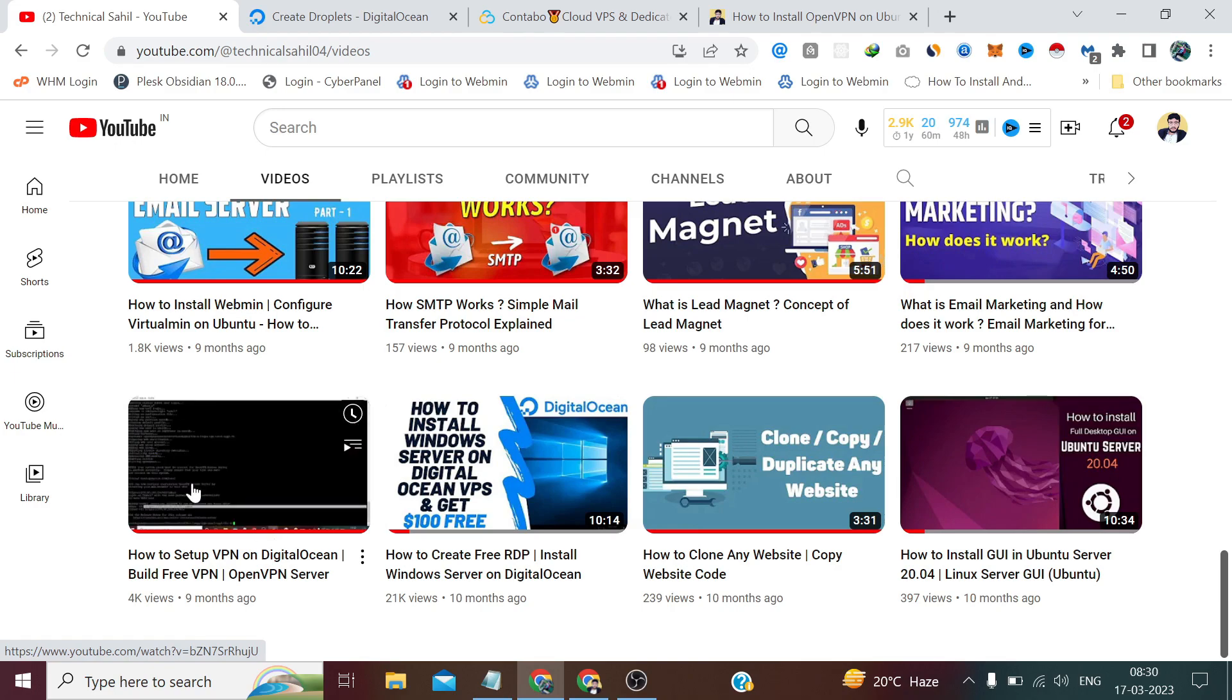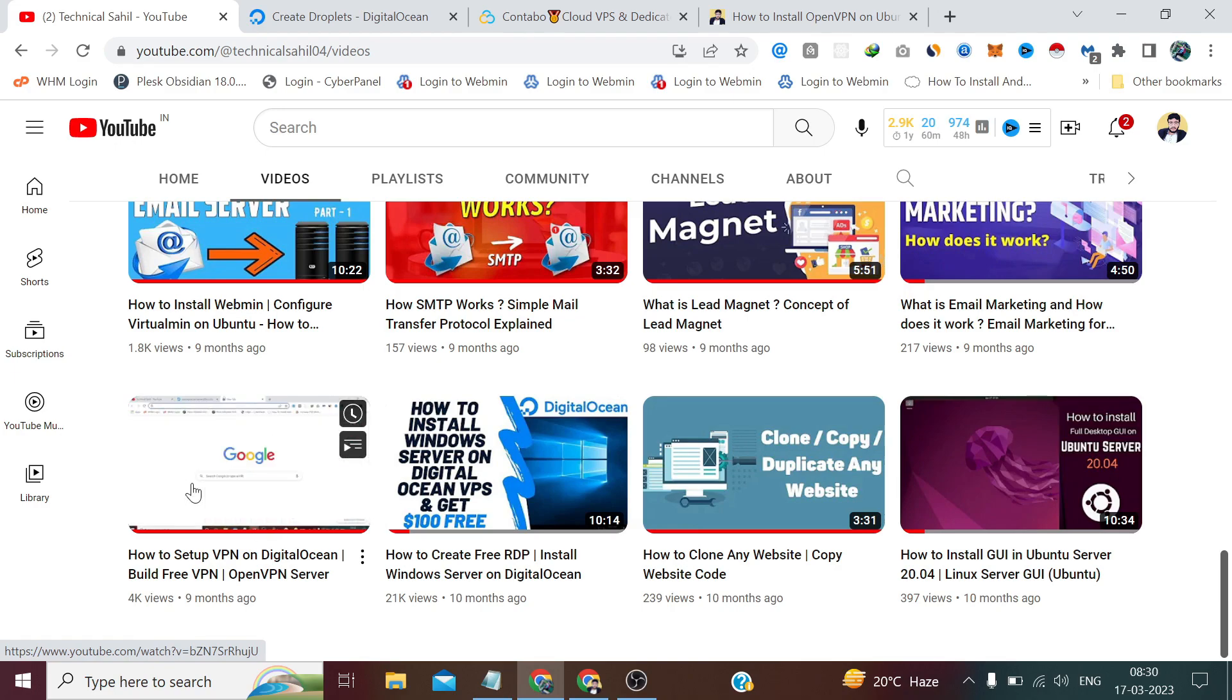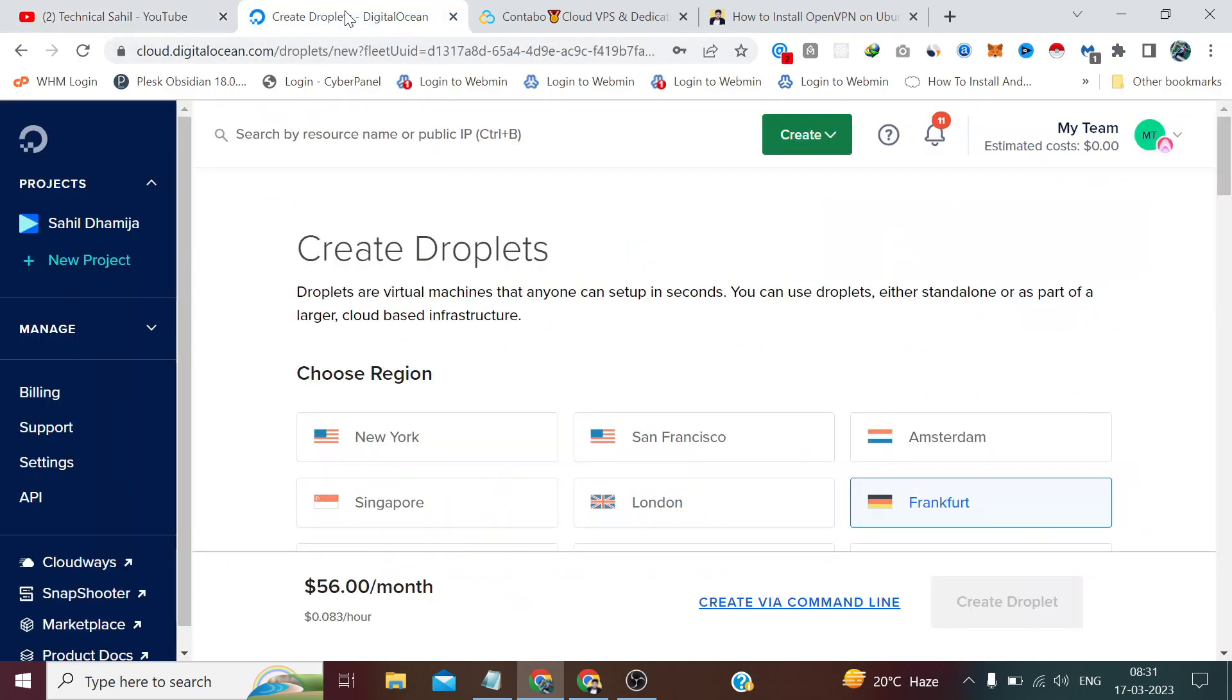The difference between today's video and the previous one is that in the previous video we installed and set up VPN from Digital Ocean's marketplace, meaning we did not run any command by ourselves. This method is good and easy, but it bounds us to always go with platforms providing marketplace script installers. In this video we're going to install and set up the same OpenVPN by running commands so you can do the same and install this in your personal home or any other affordable cloud servers.